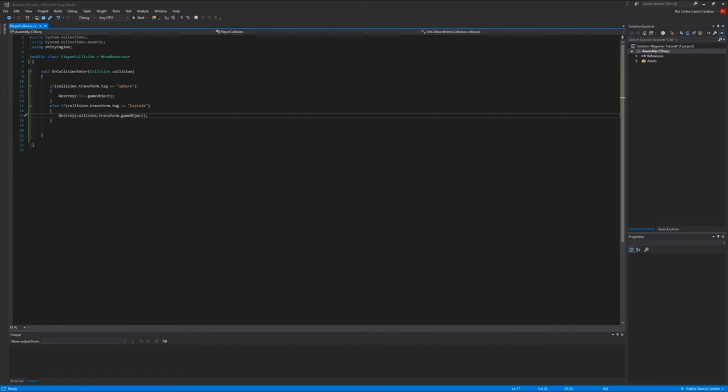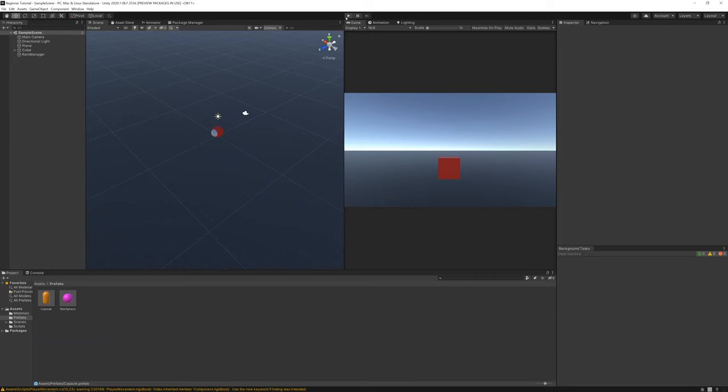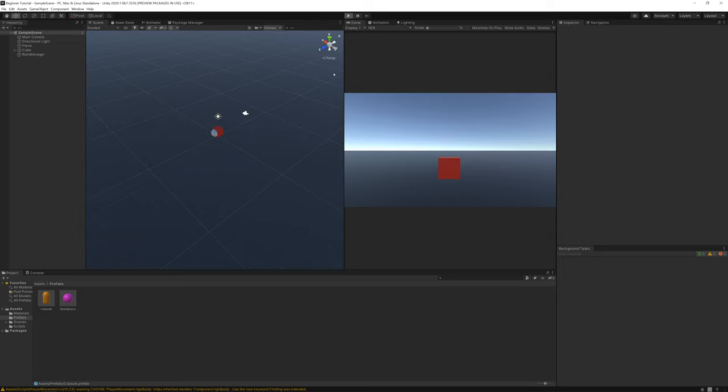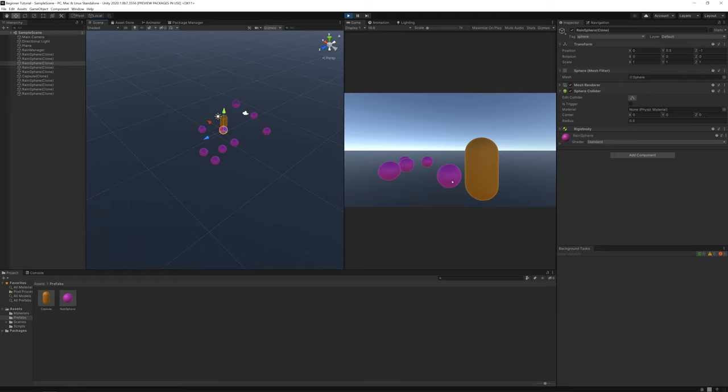So today was a quick video. And for the homework, I want you to create a script that makes the spheres, when they collide with a capsule... Wait a second. So the spheres that fall down, if they touch a capsule, the capsule gets destroyed. So if the sphere here touches this, the capsule disappears.